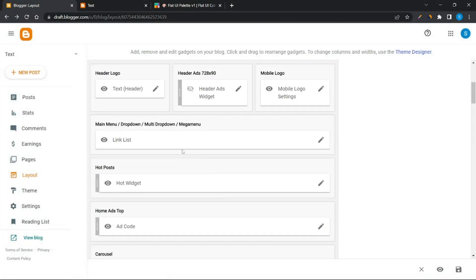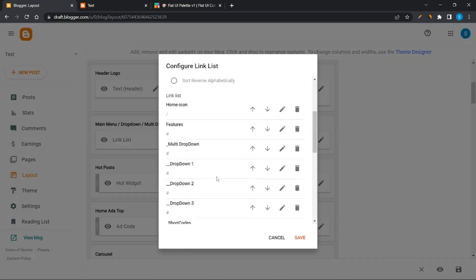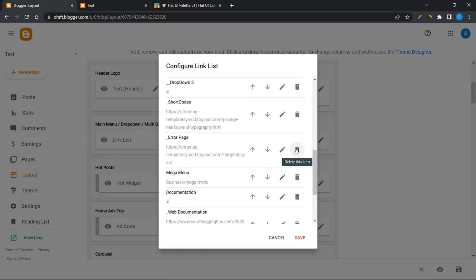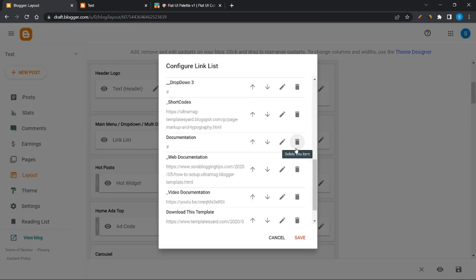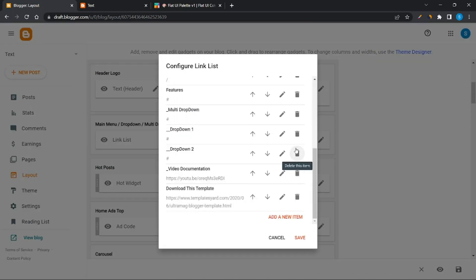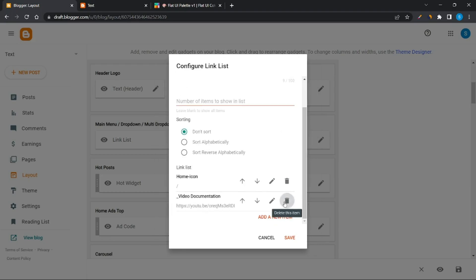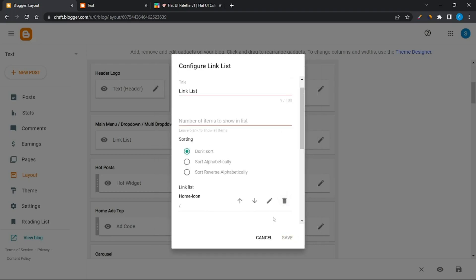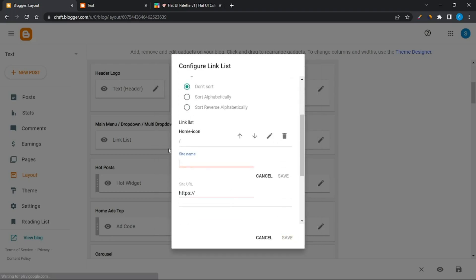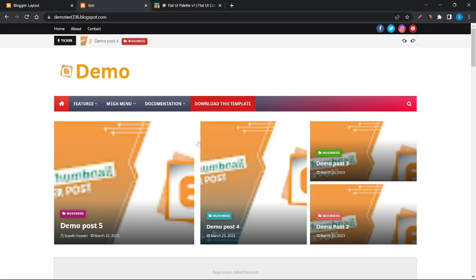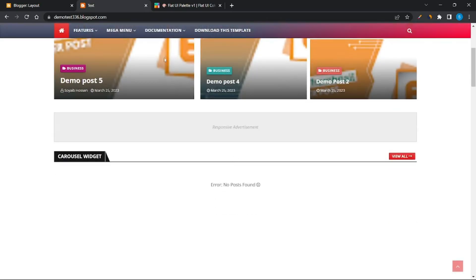To change the menu items, click on the main menu bar. Delete all existing items and add your own categories to the menu bar.